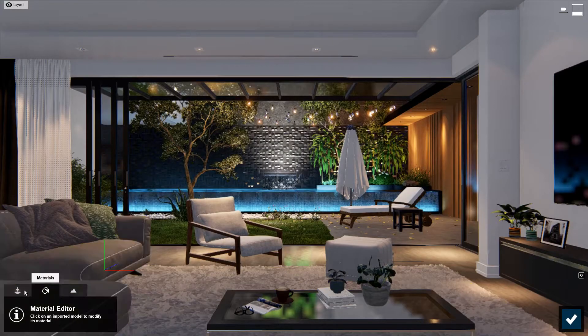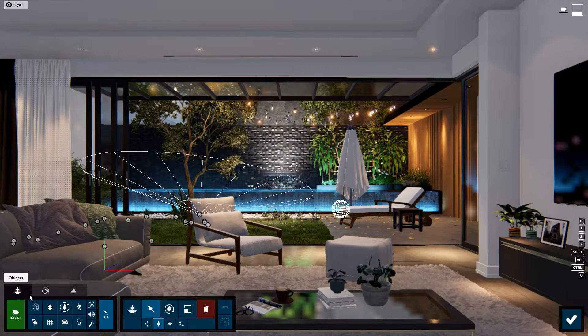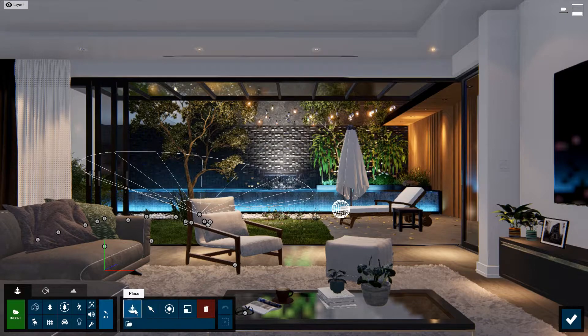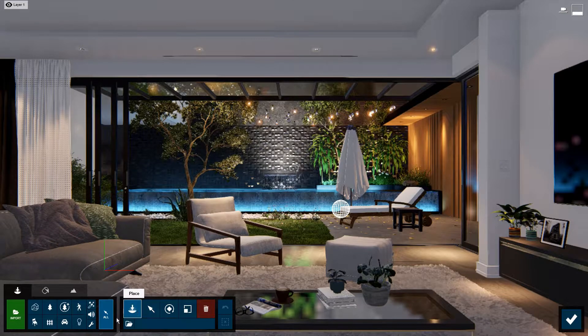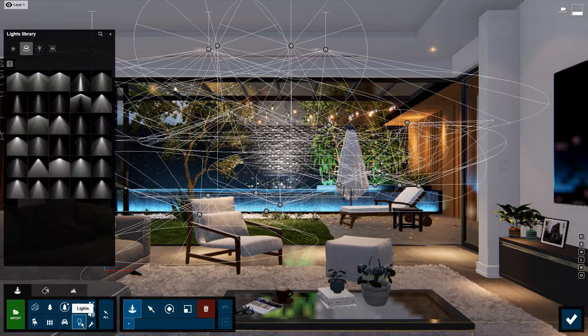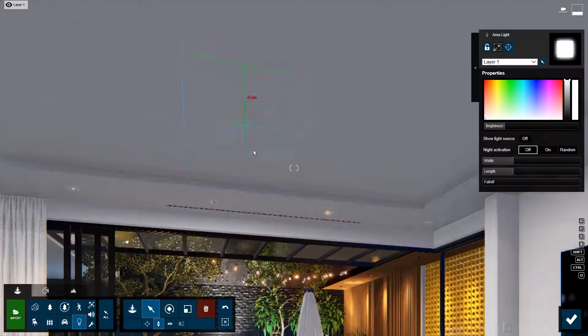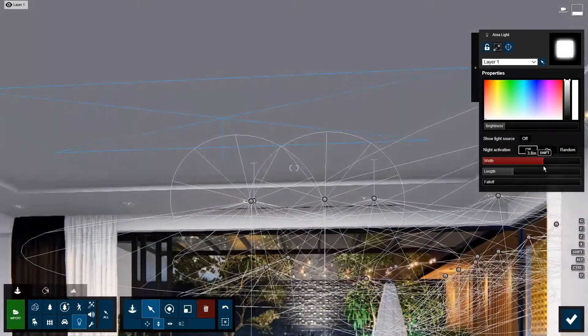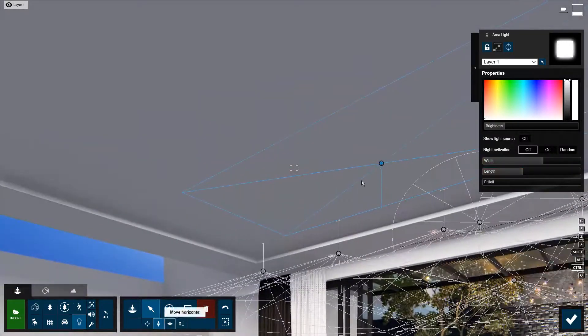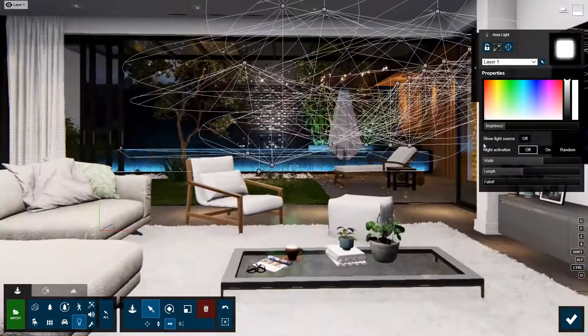For the area and line lights, you can find them in the objects tab. Make sure you're in place mode and that you've selected the lights category. First, let's add an area light to bring the overall brightness of the room up.